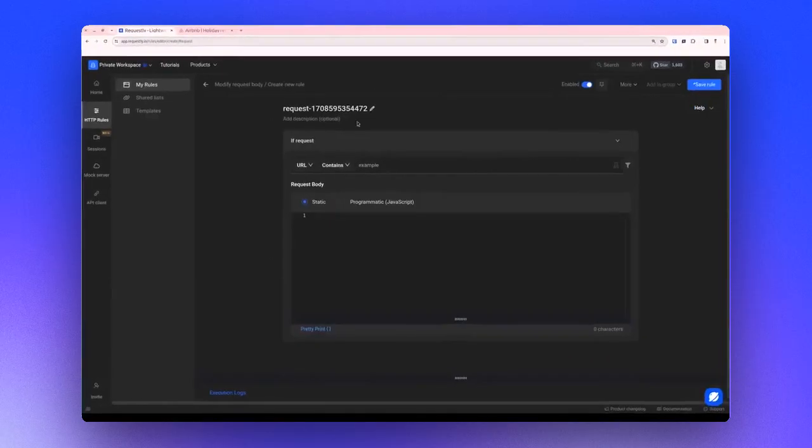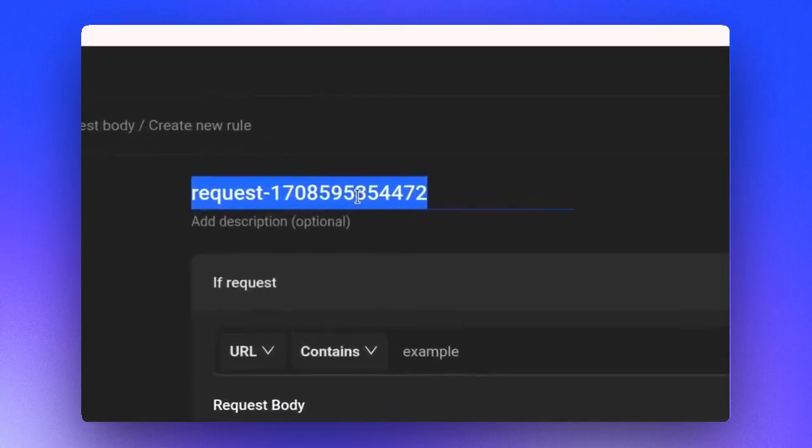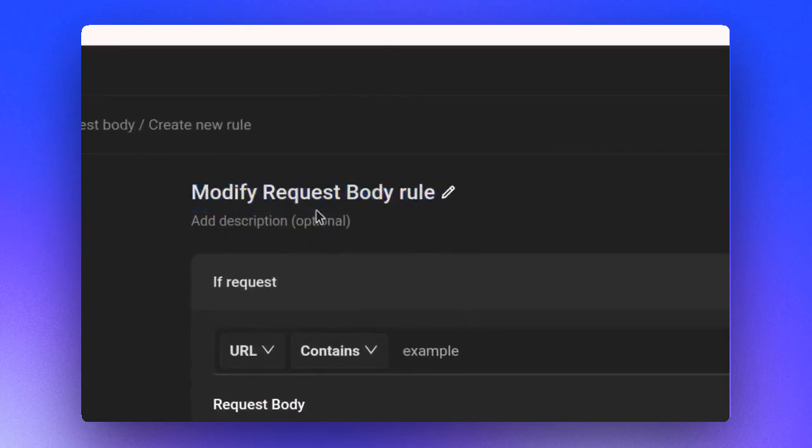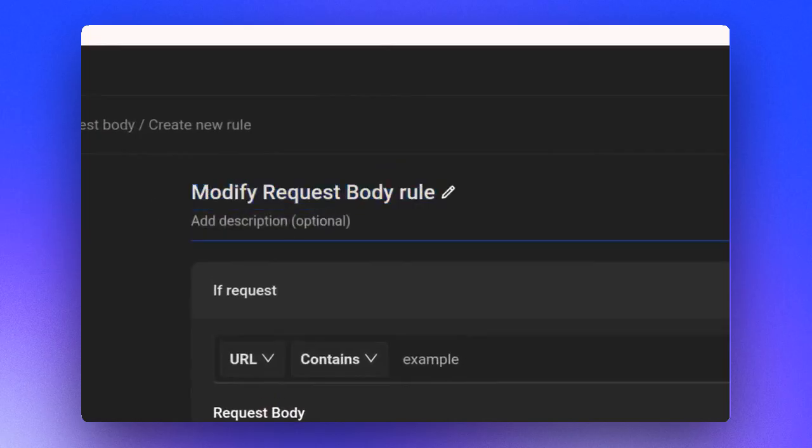Next, you can name your rule whatever you wish. For demonstration, we'll name it ModifyRequest body. You can also provide a description.